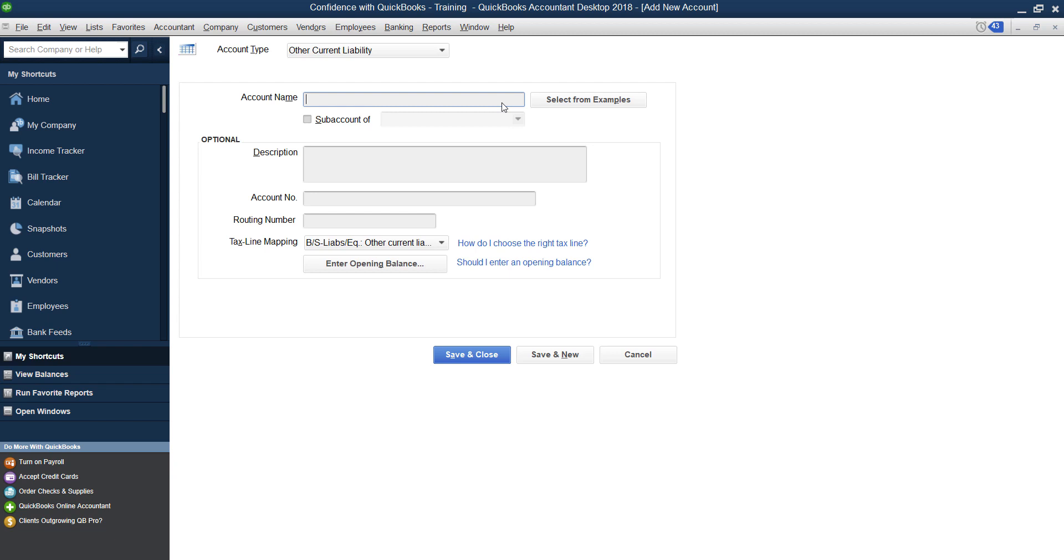In the account name, you can just do line of credit if you want. Or if you have more than one line of credit, or you want more detail, you can add the bank that you have the line of credit with. So let's say it's Bank of America, you can add that. And if you have more than one line of credit, you can add the last four numbers, but you only have so long to type it. So that's up to you what detail you want to add.